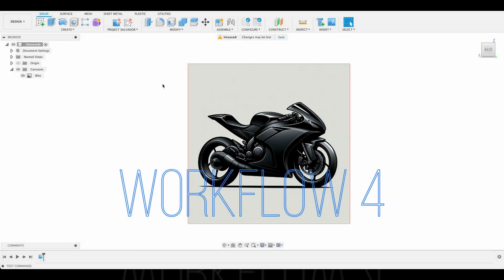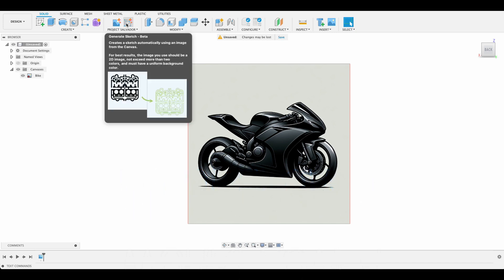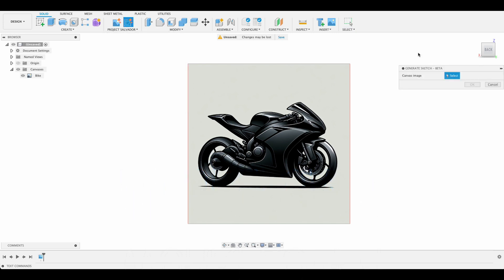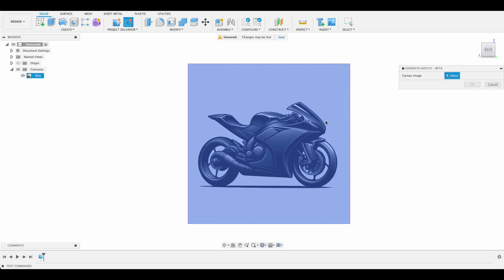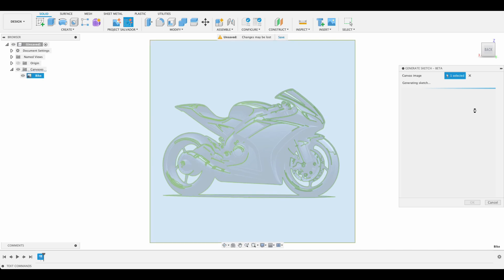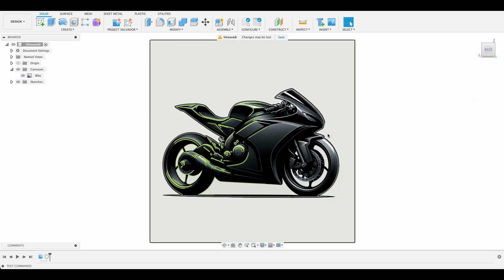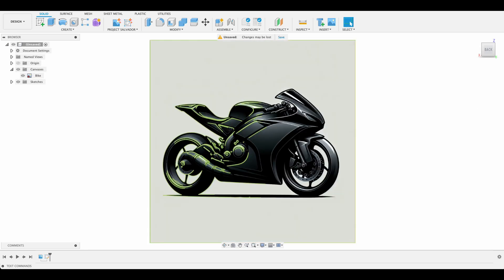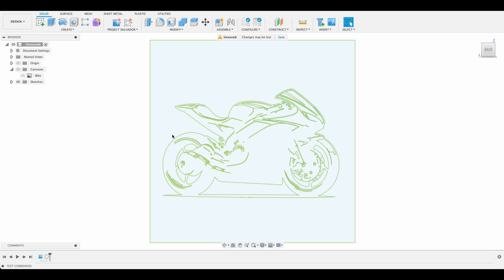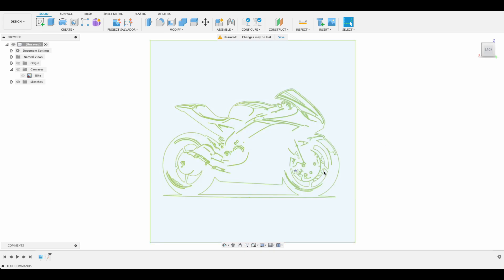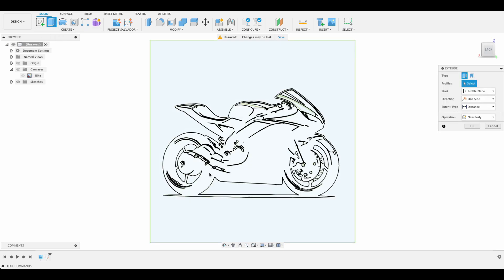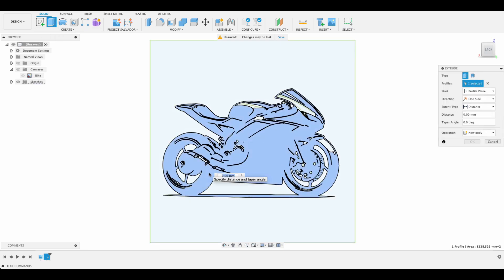The fourth workflow is generate sketch. Over here we click generate sketch and we're going to select the canvas, and it's going to work on generating a sketch from our canvas. There we've got our sketch. Let's close this here and turn off our canvas and see what it looks like. That's quite a cool sketch over there. What you can do is you can extrude it.